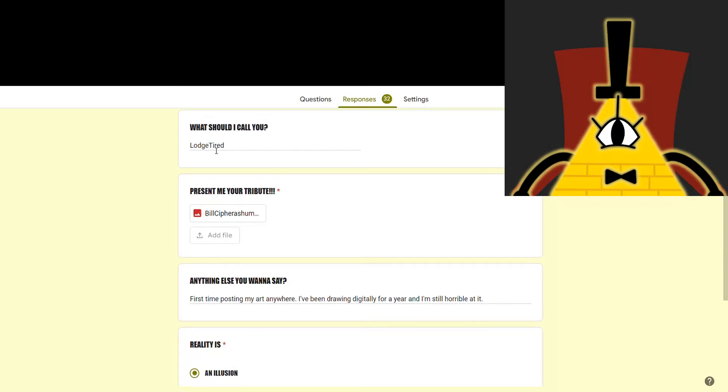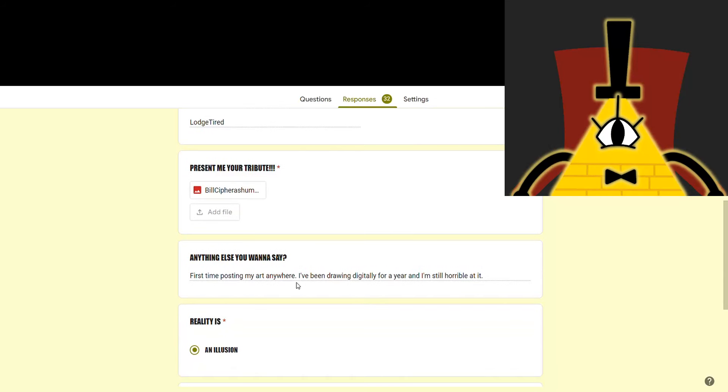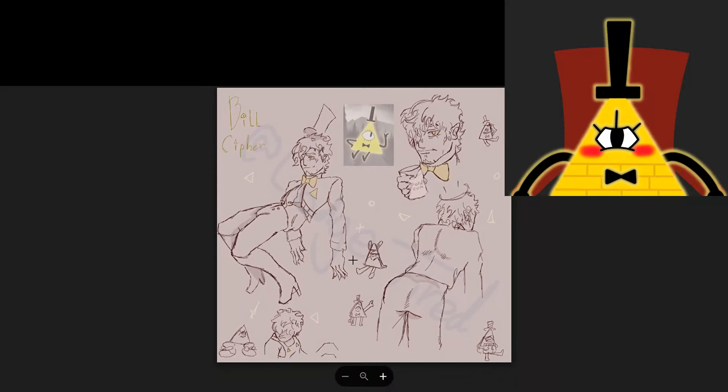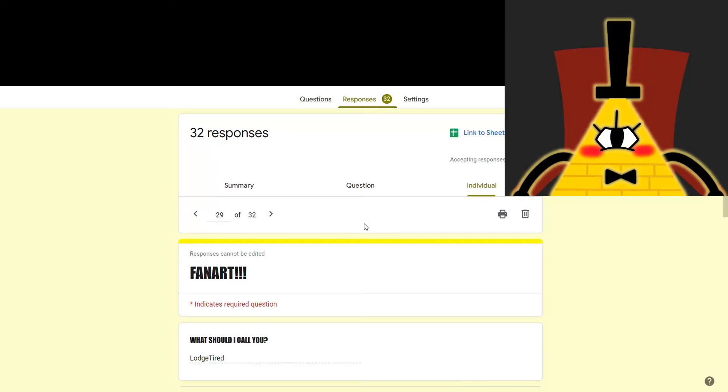This one is from Lodgetire. First time posting my art anywhere. I've been drawing digitally for a year and I'm still horrible at it. I'm sure you're not horrible. Let me take a look. You are one of the freakiest humans I have ever encountered. Disgusting. Next.